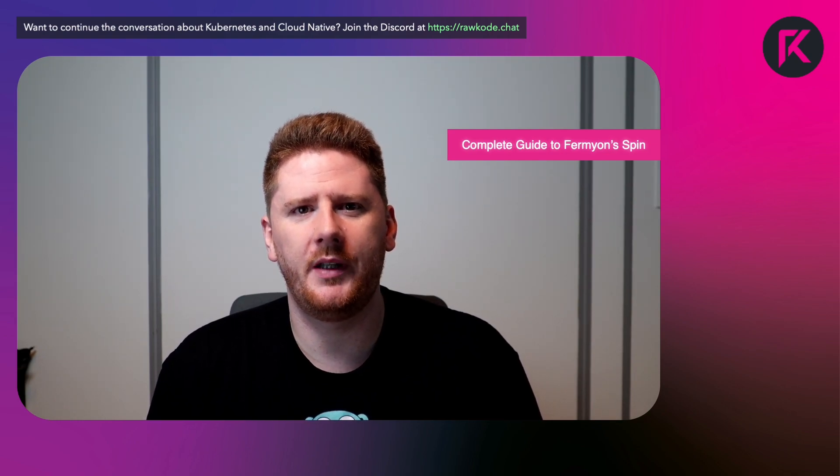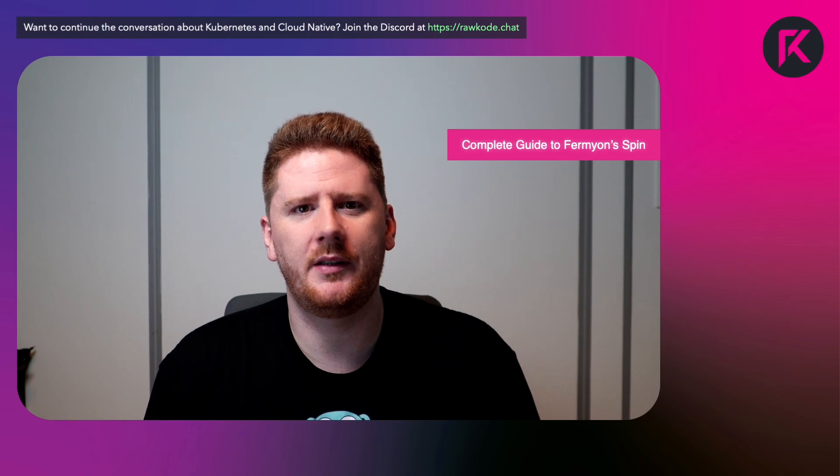So, I hope you'll join us for the next parts of this complete guide to Fermion spin. Until then, I'll see you next time. Have a great day.